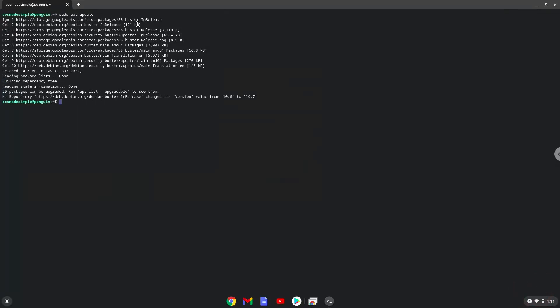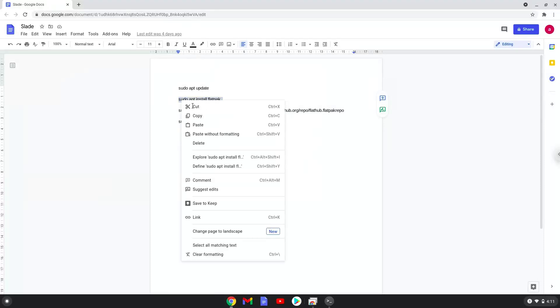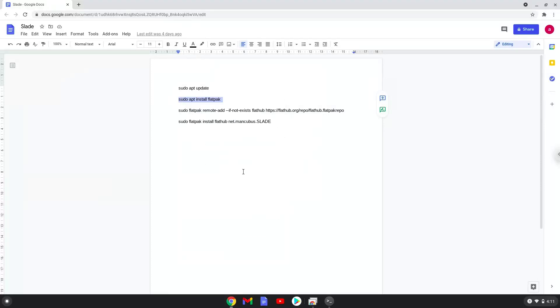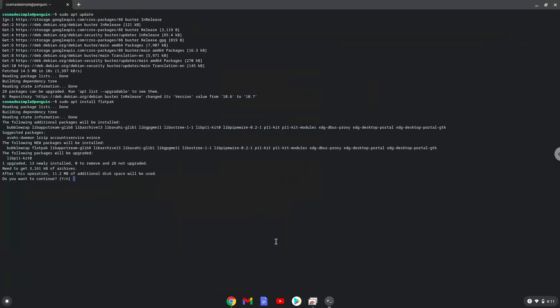Now we will install Flatpak with the second command. Press Enter to confirm the installation.